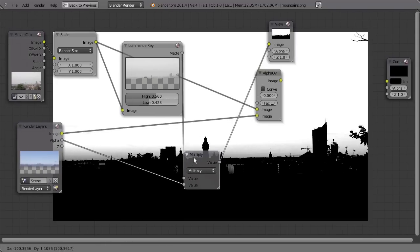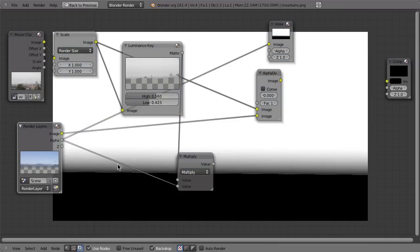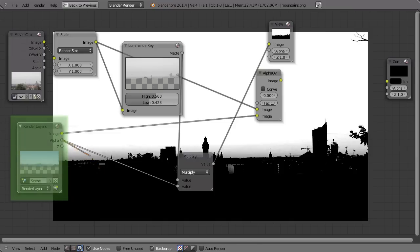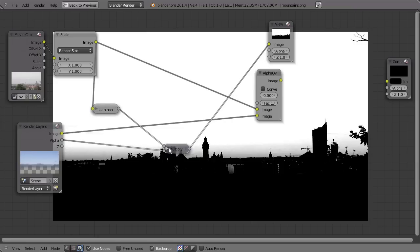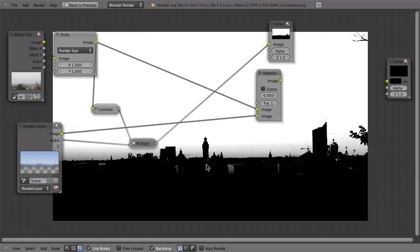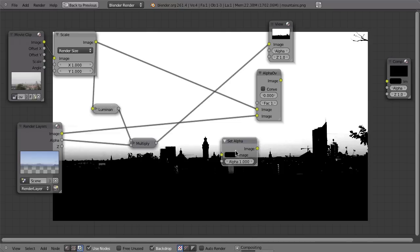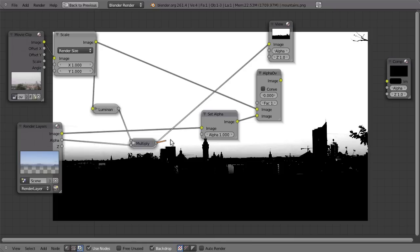Now what can we do with that? We have to replace the alpha channel of this render layer, because currently the transparency is set by the original alpha channel, which is the wrong one — we have to cut out the buildings. So we just have to replace the alpha channel with our newly created one. We have a node for that: Shift+A, Converter, Set Alpha. Drag it on your line so the image goes into the Set Alpha image input, then connect our custom alpha channel to the alpha value.